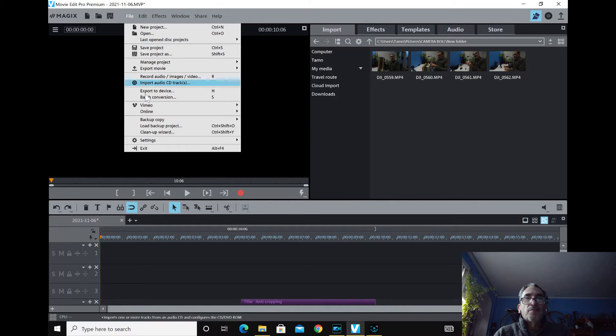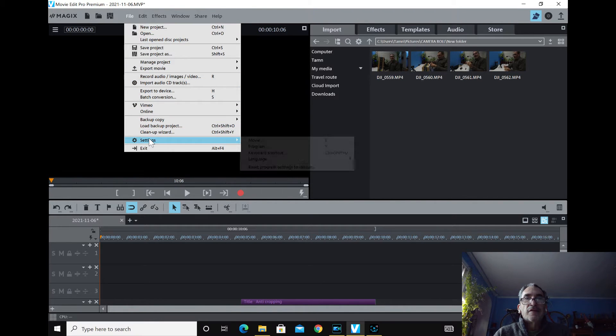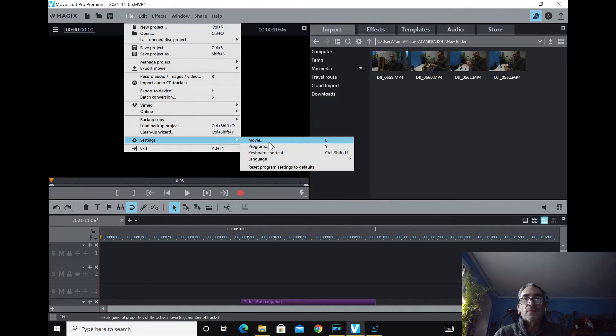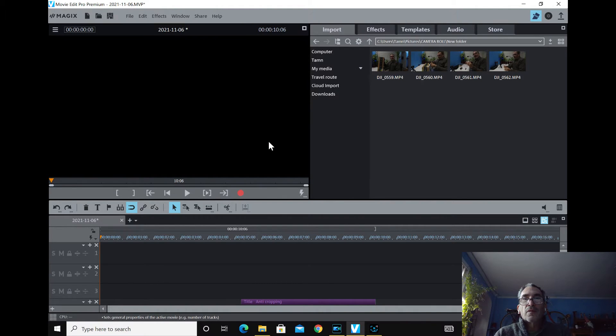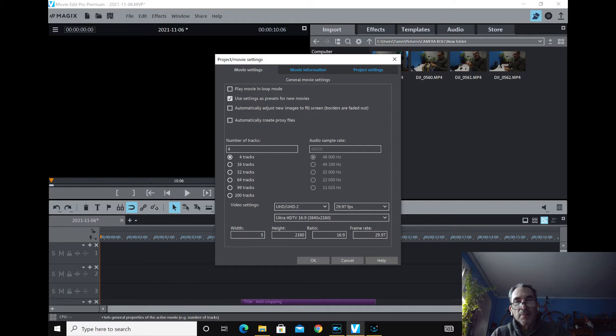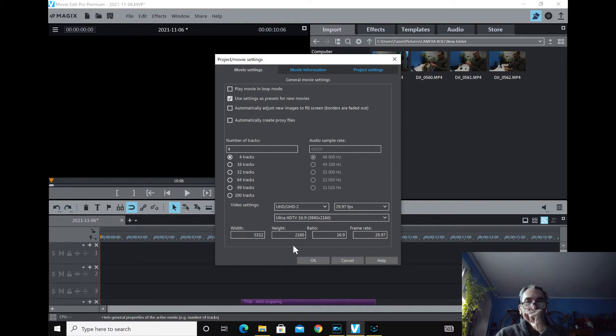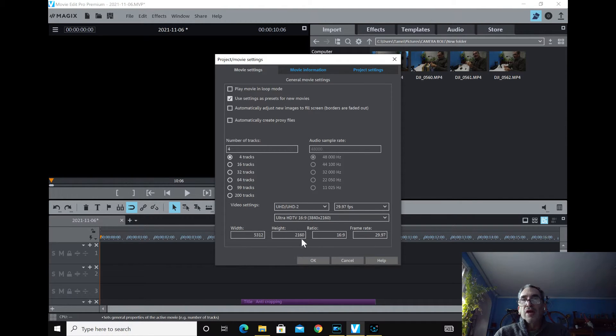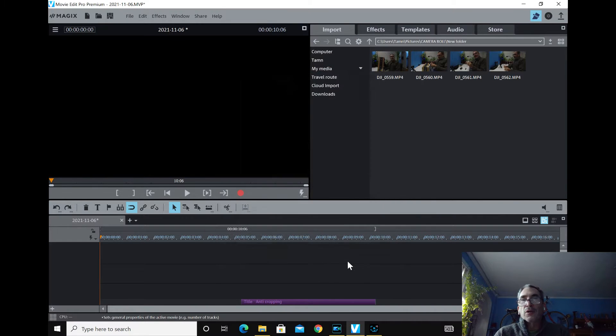By file, settings, go into the movie. Down here, you just simply type in 5312 and you're able to create that GoPro size to work on.